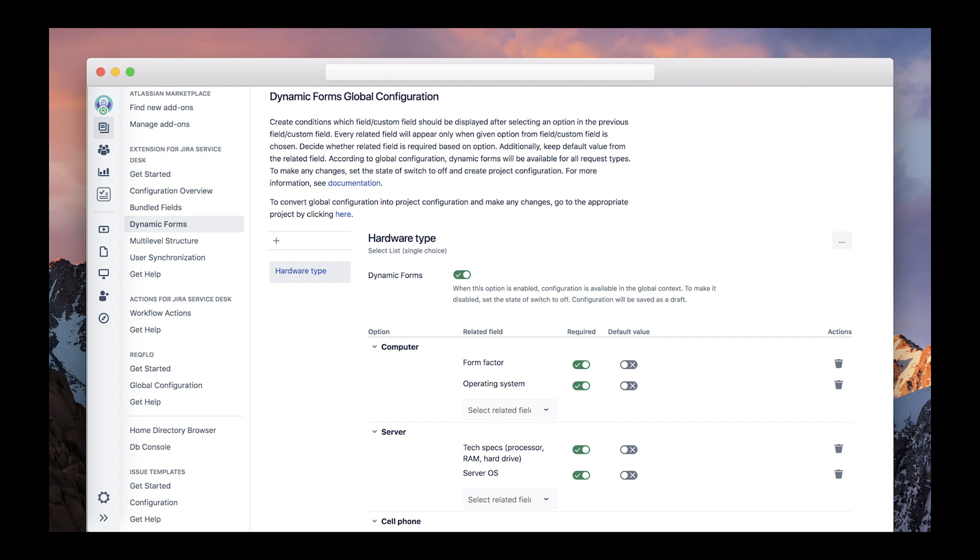For those who've never used it, this feature allows to display or hide fields and tabs on the Create Issue screen, based on previous selections. So if you have a complex form with lots of options, you can show users only what's relevant to the context. This saves much time on creating requests, simplifies the interface of your Jira Service Desk, and boosts the user experience of the solution.